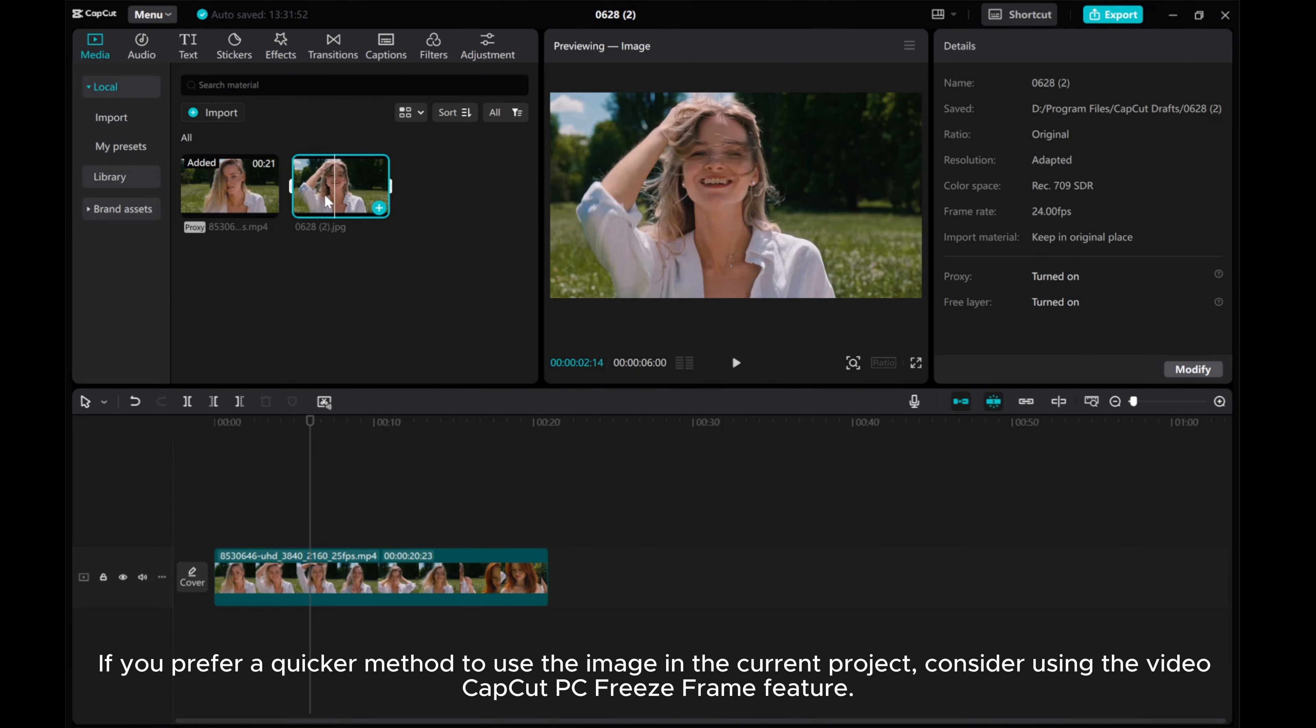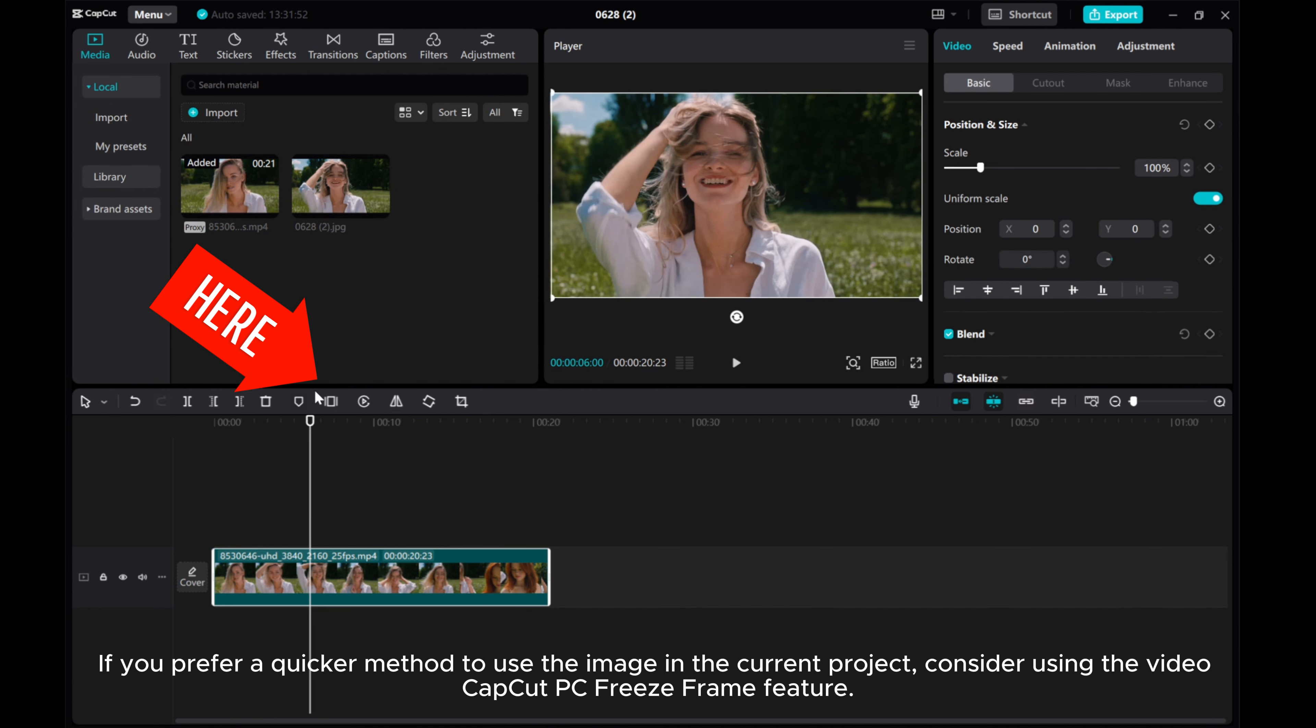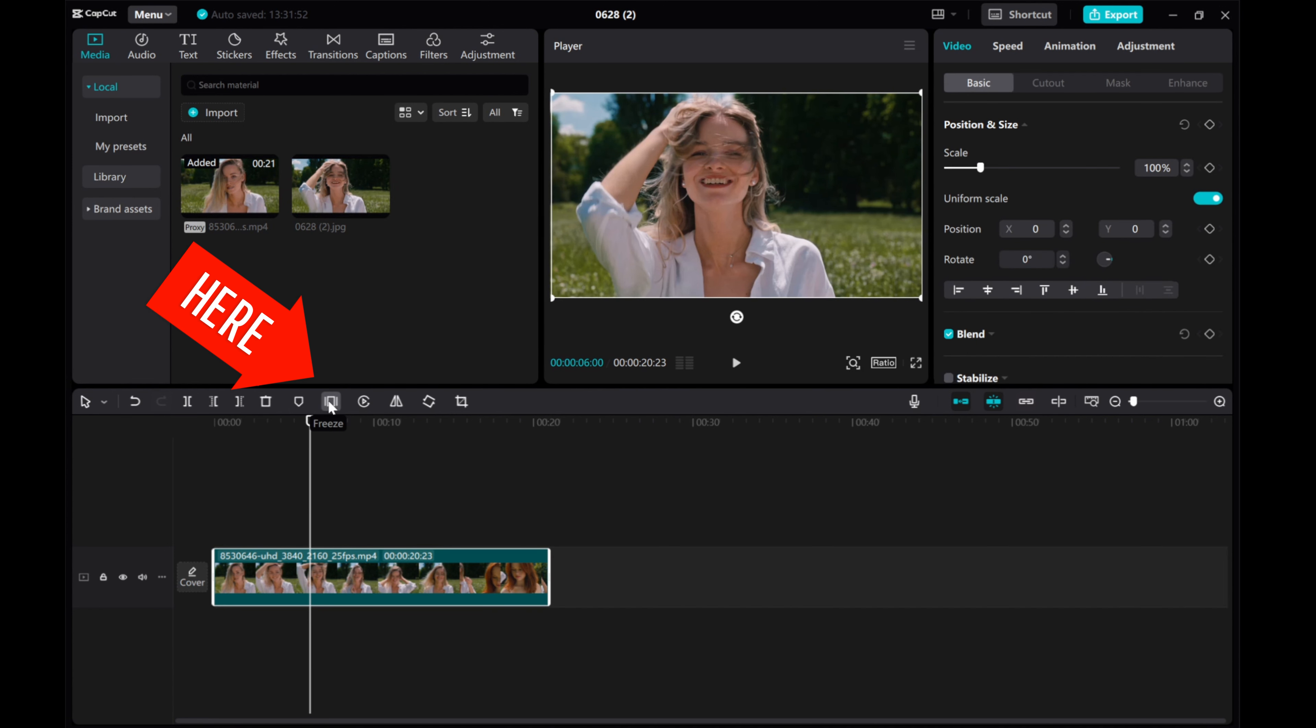If you prefer a quicker method to use the image in the current project, consider using the CapCut PC Freeze Frame feature.